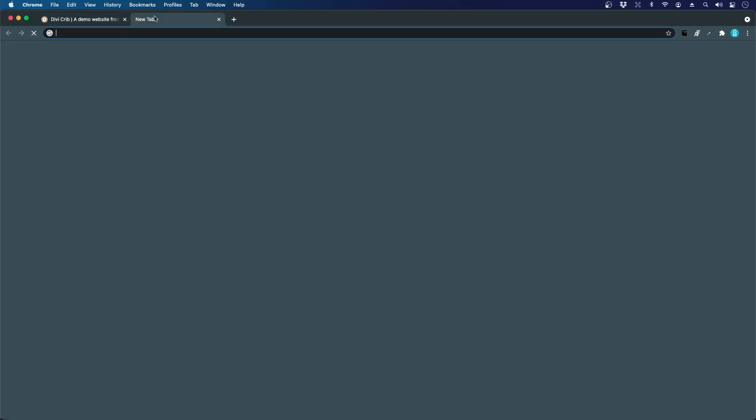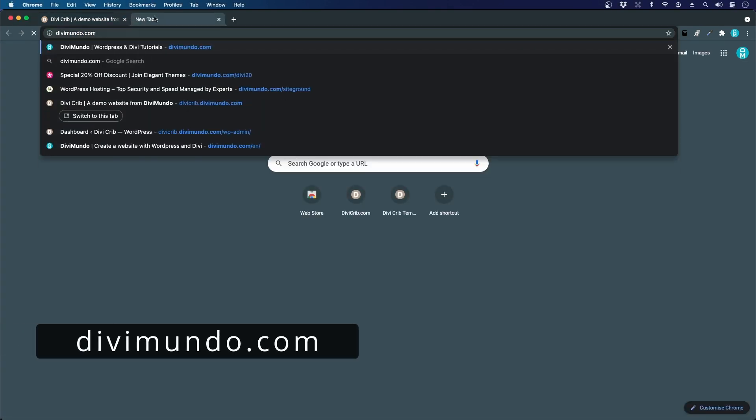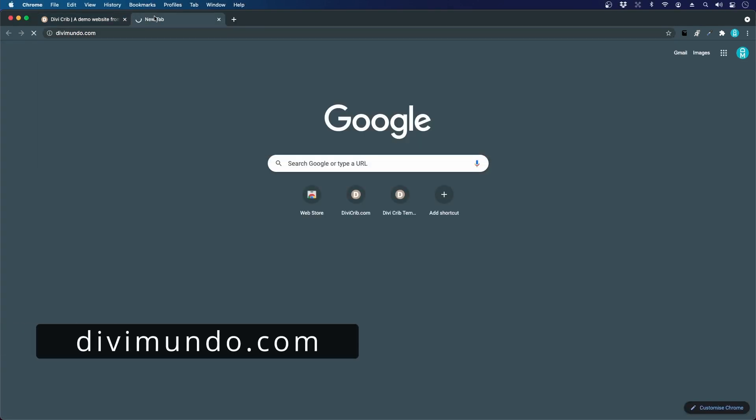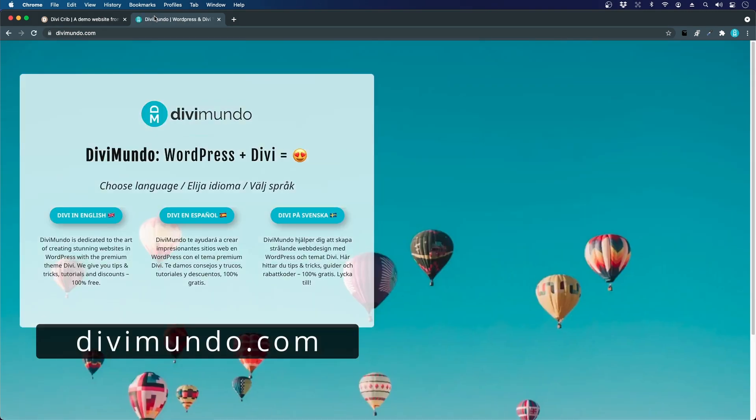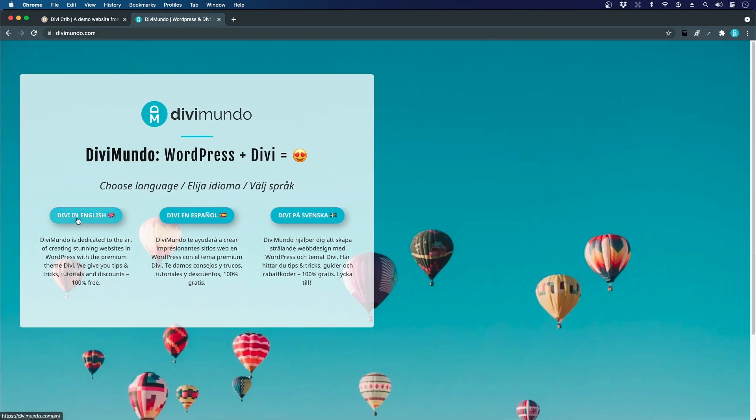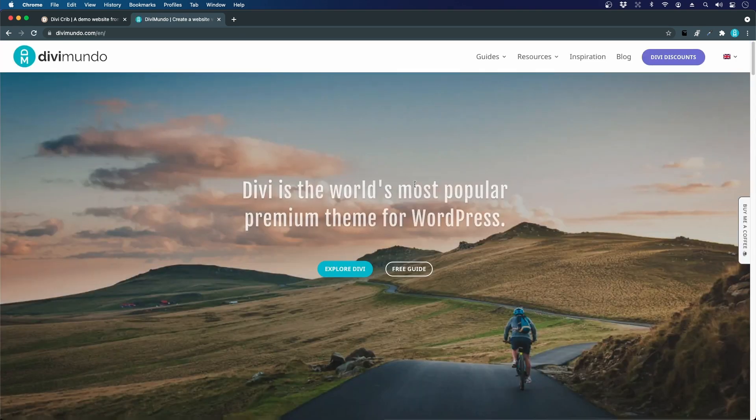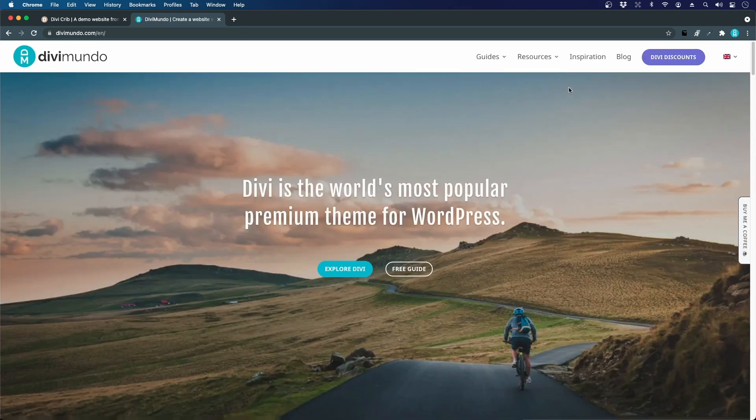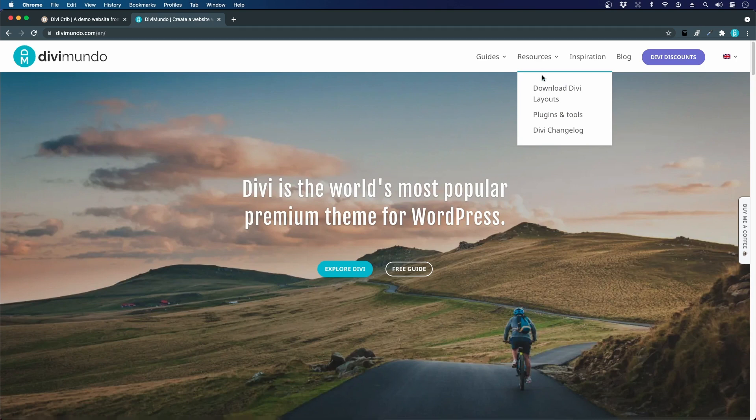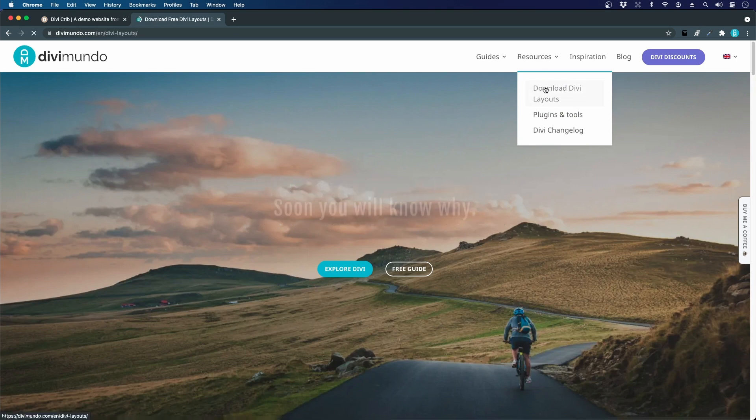Let's head to divimundo.com to download the layouts and all the links are available in the description below this video. I'll click Divi in English and in the menu I will hover resources and click download Divi layouts.